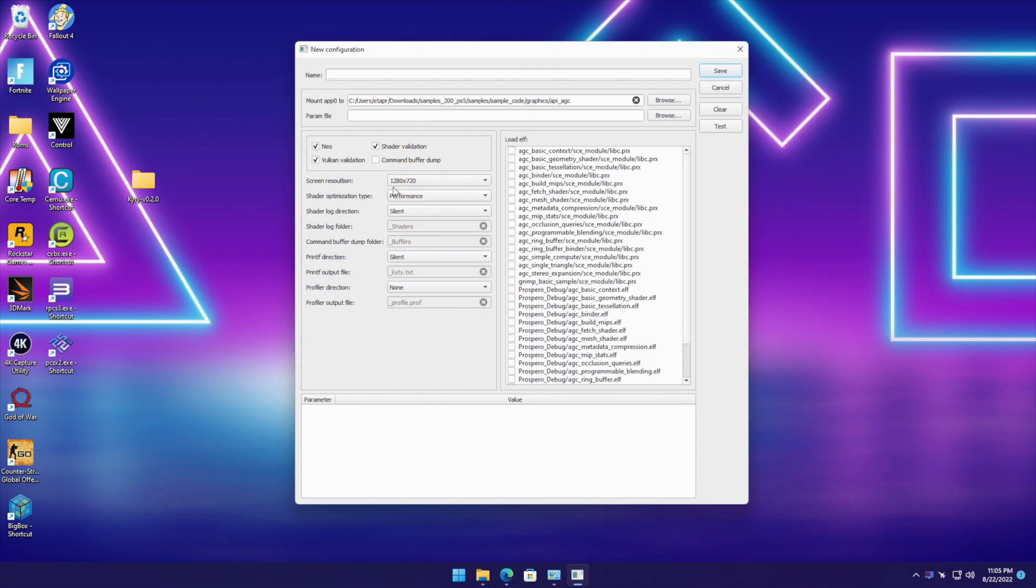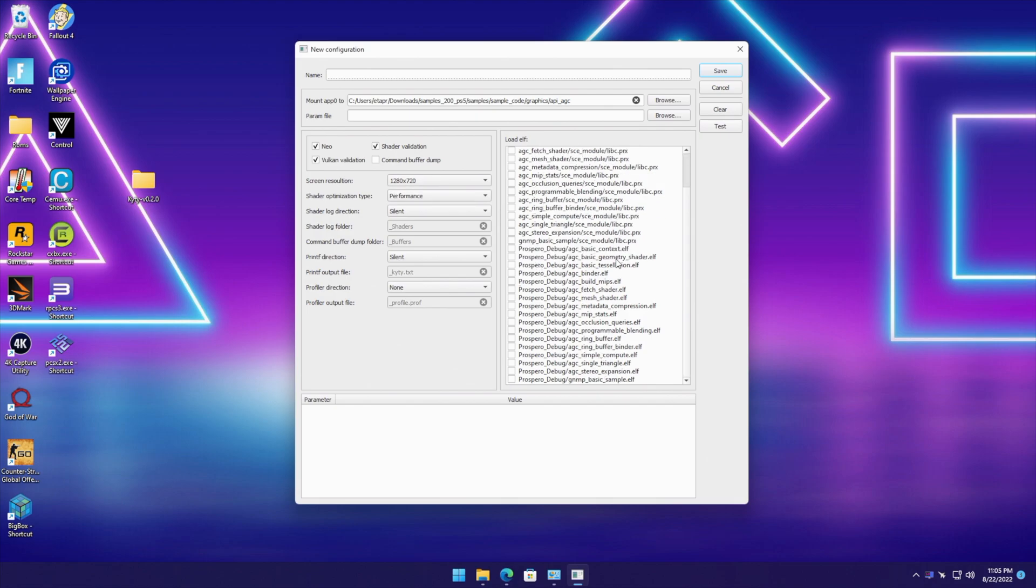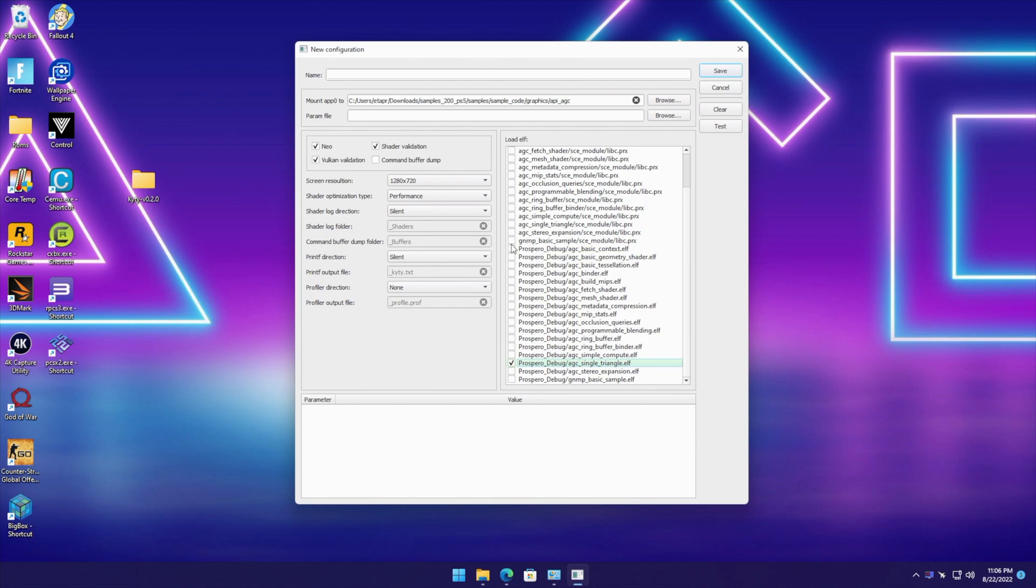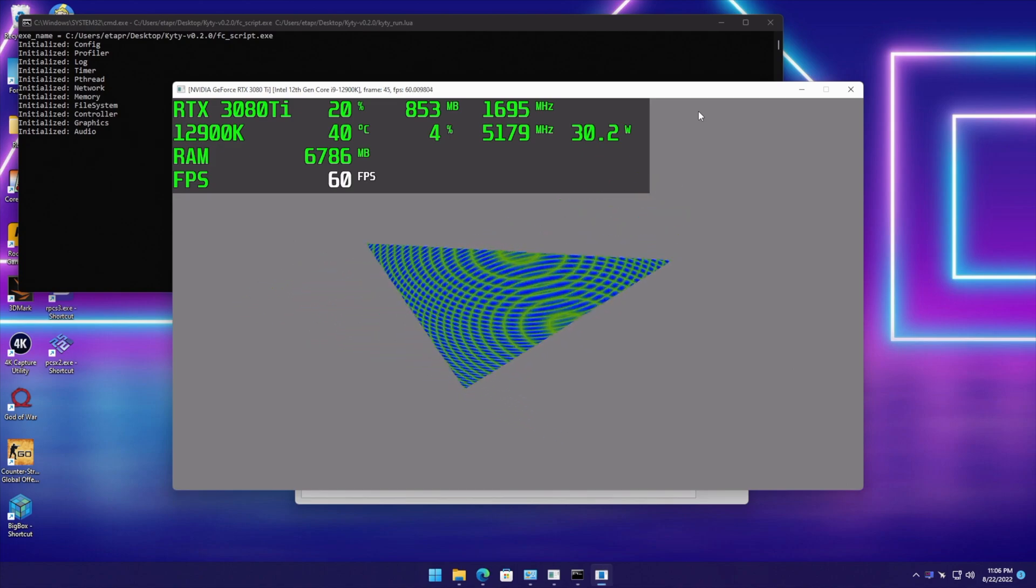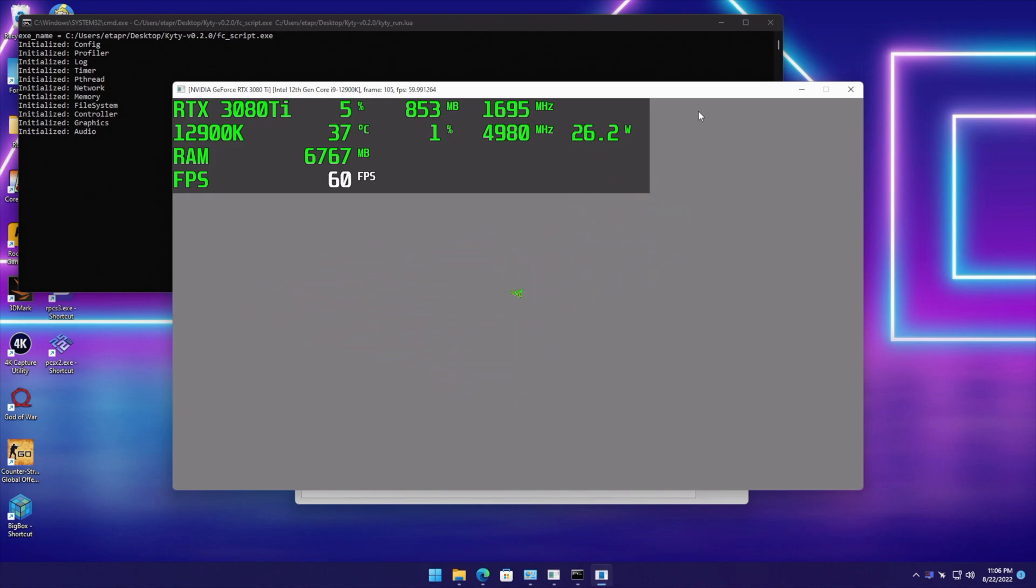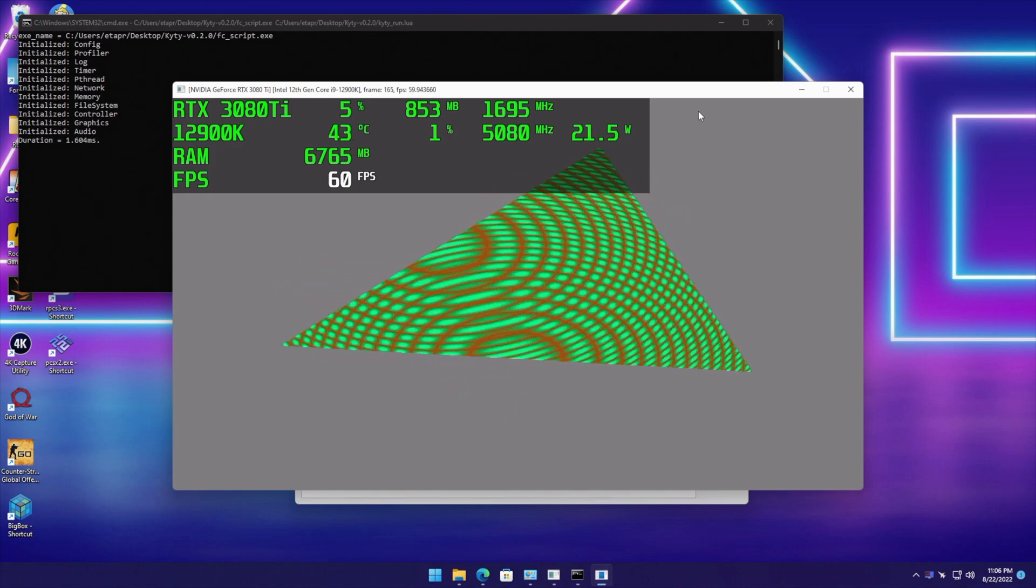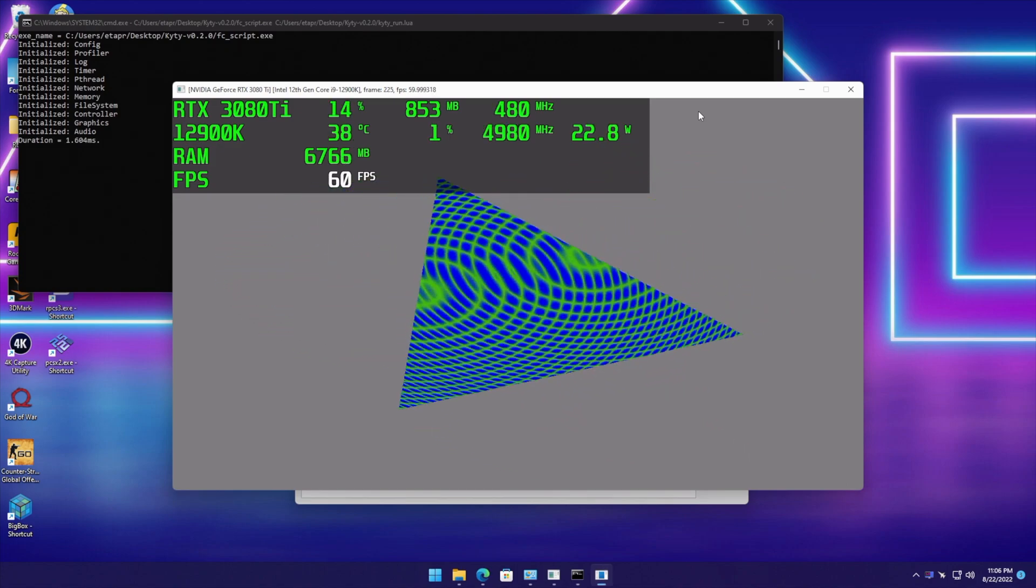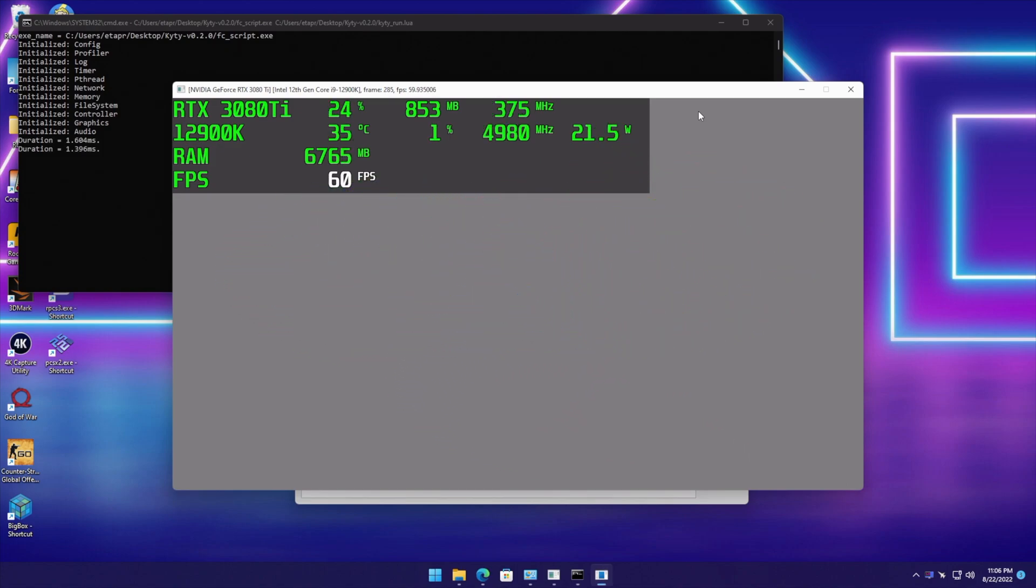We're running at 1280 by 720 right now, and I need to load the scene background and the triangle. So if I find it here, we've got the triangle, and there's a scene module we also need to load up. Now all I need to do is hit test, and we've got PS5 emulation running on the PC.